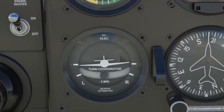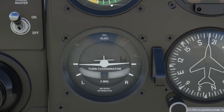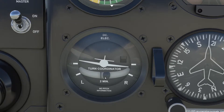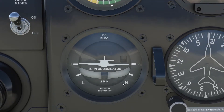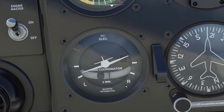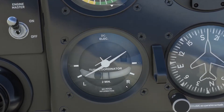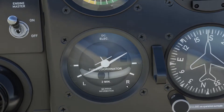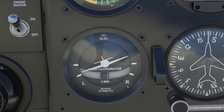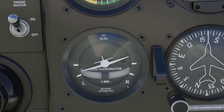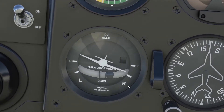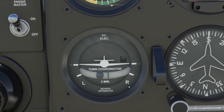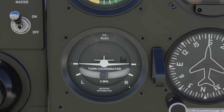Here we are in the steam gauge version. This is the slip/skid indicator — the ball needs to stay within these two lines right here. I'm going to make a dramatic bank and you'll see the ball going out. This means I need left rudder, so I add left rudder to make it coordinated and it goes right in the middle. Same if we go to the right side — add right rudder and it goes to the middle.